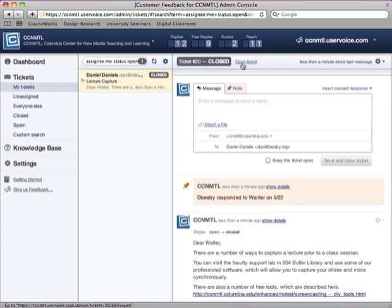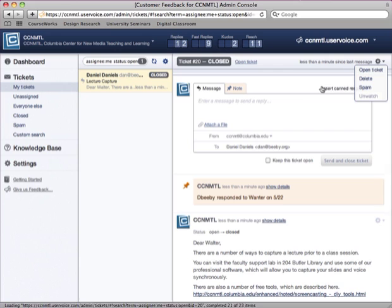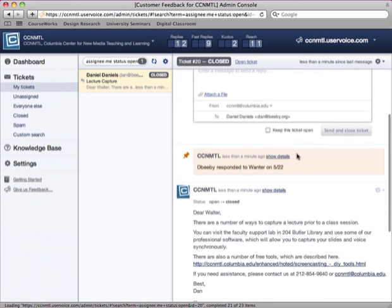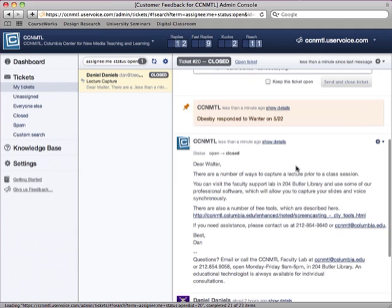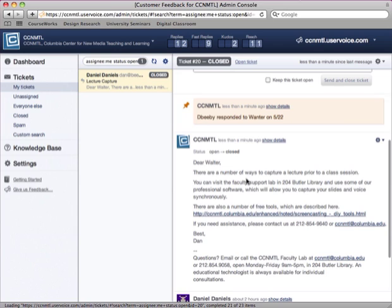I can also reopen the ticket. I can also delete the ticket or spam it if I want to at this point, but you can see that I've now gotten this item responded to.